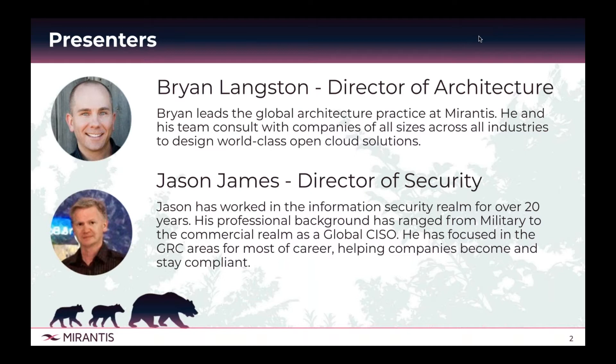And Jason? Hey everyone. I'm Jason James. I'm Director of Security for the Professional Services Group. I work closely with Product and Brian Langston's team.